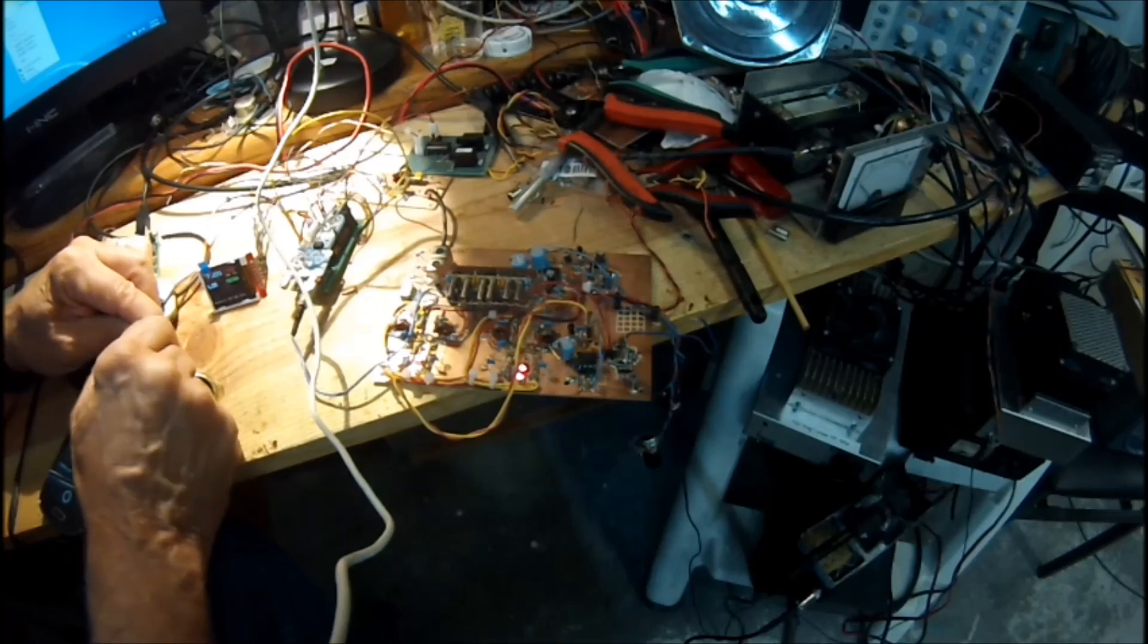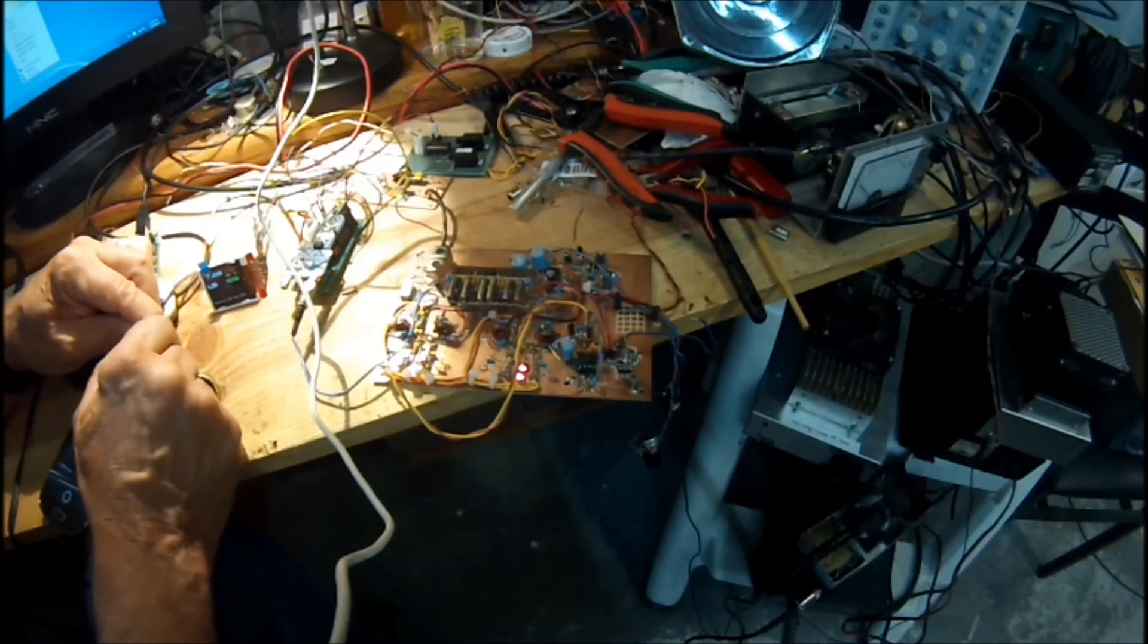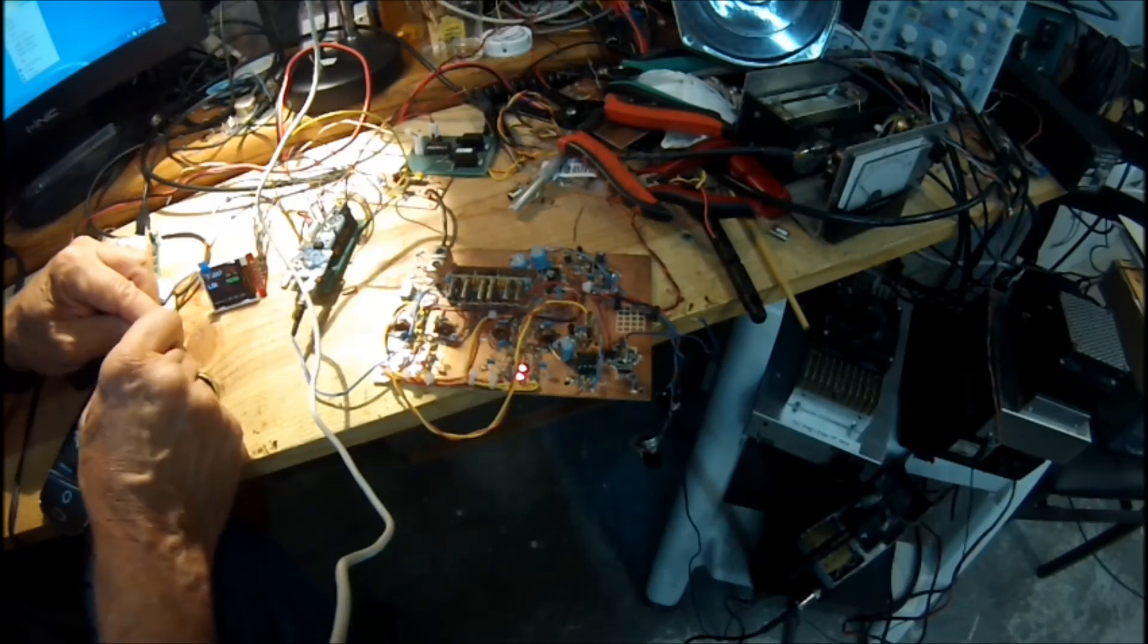So we're just tuning through the band here. Still working on it, but new transceiver on the bench here from N6QW.